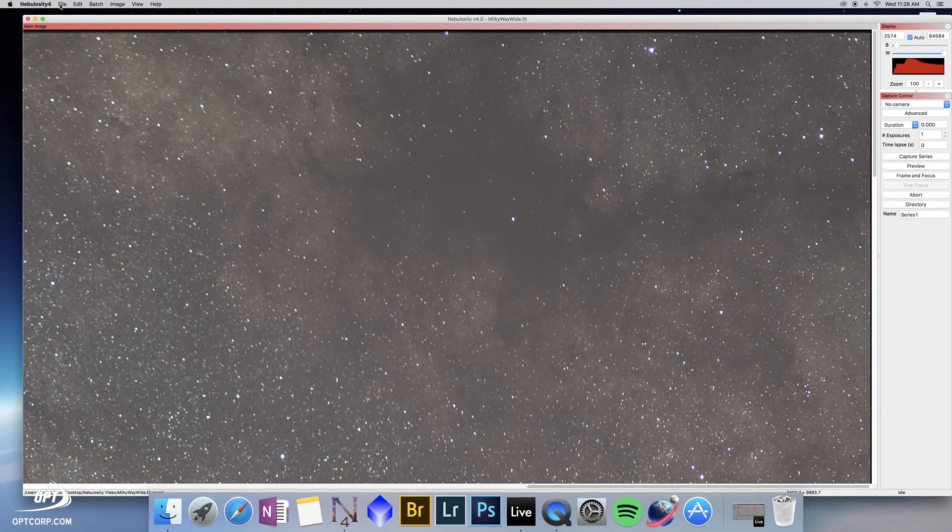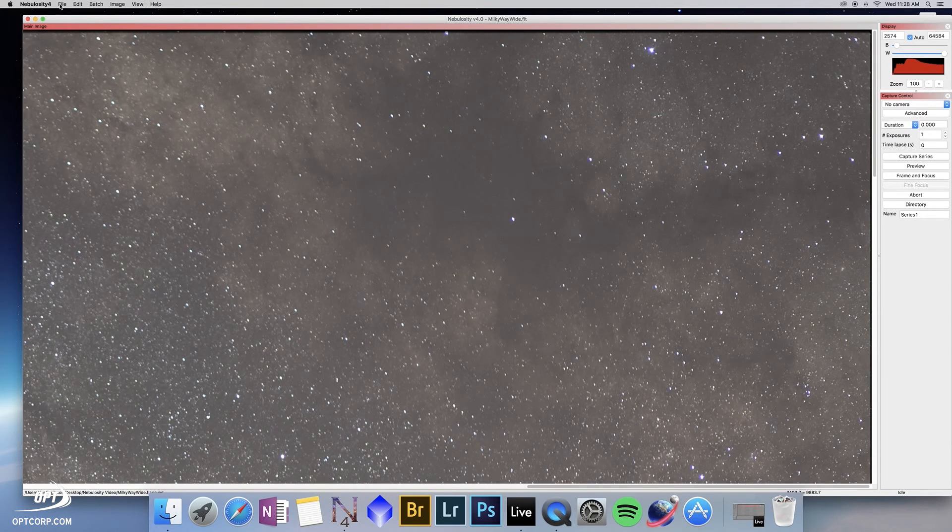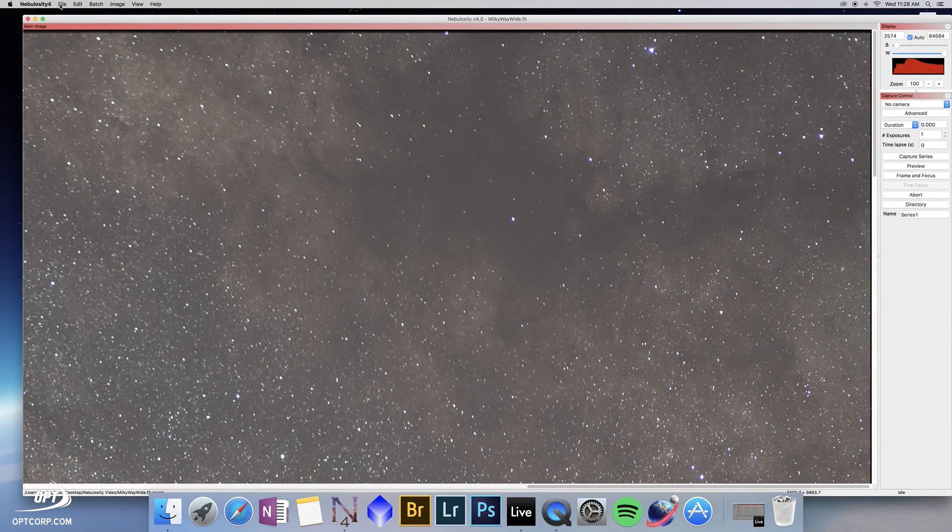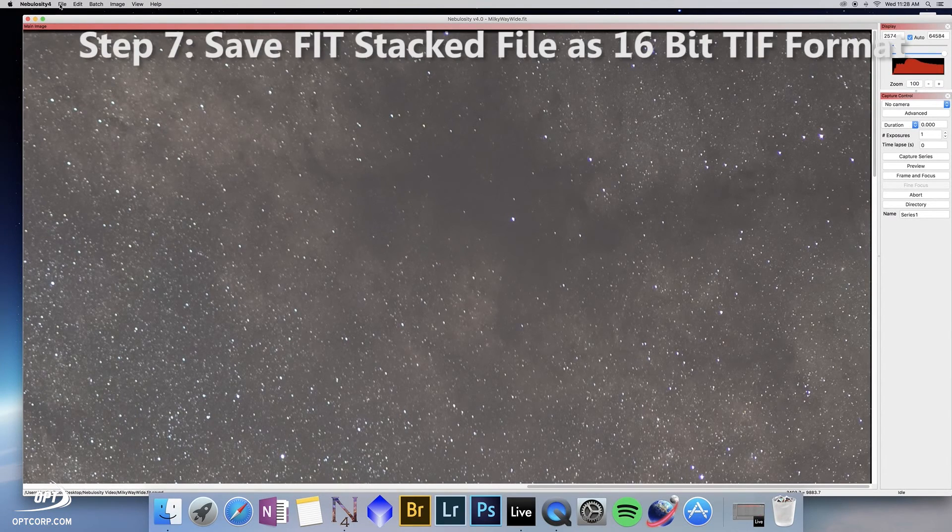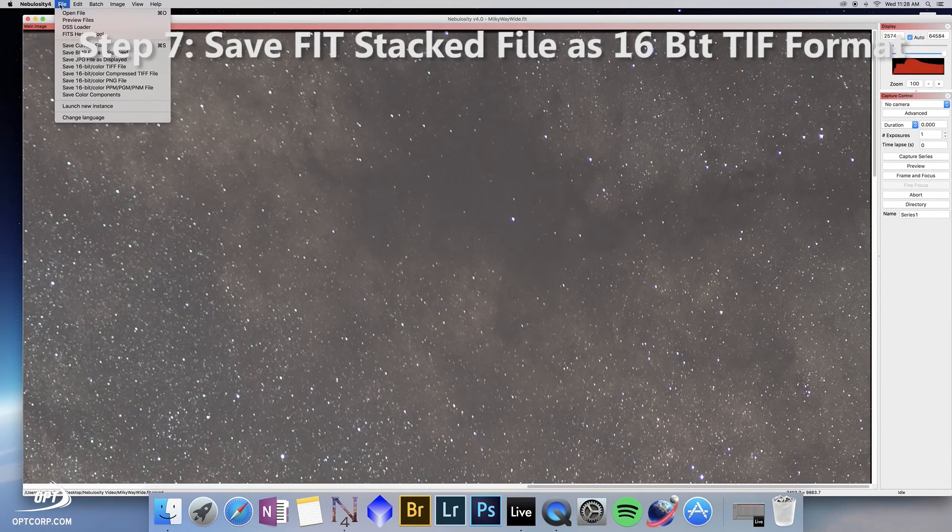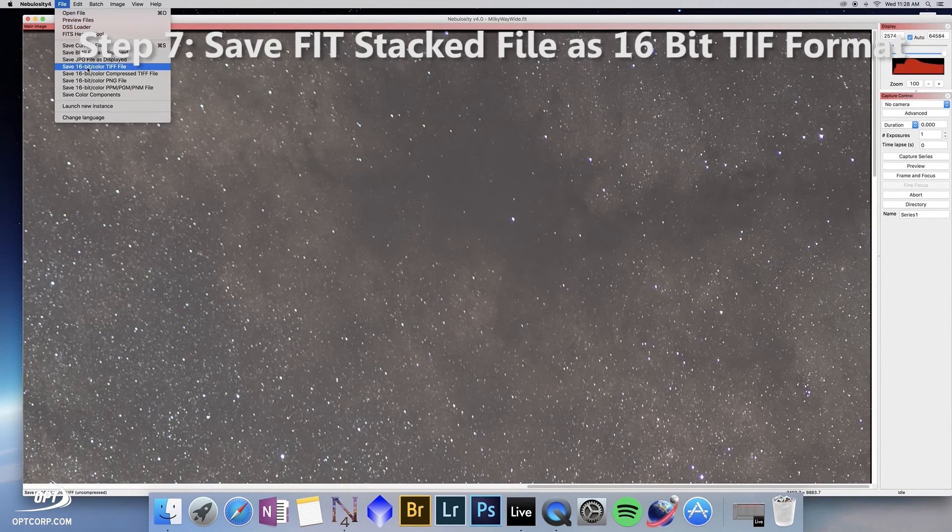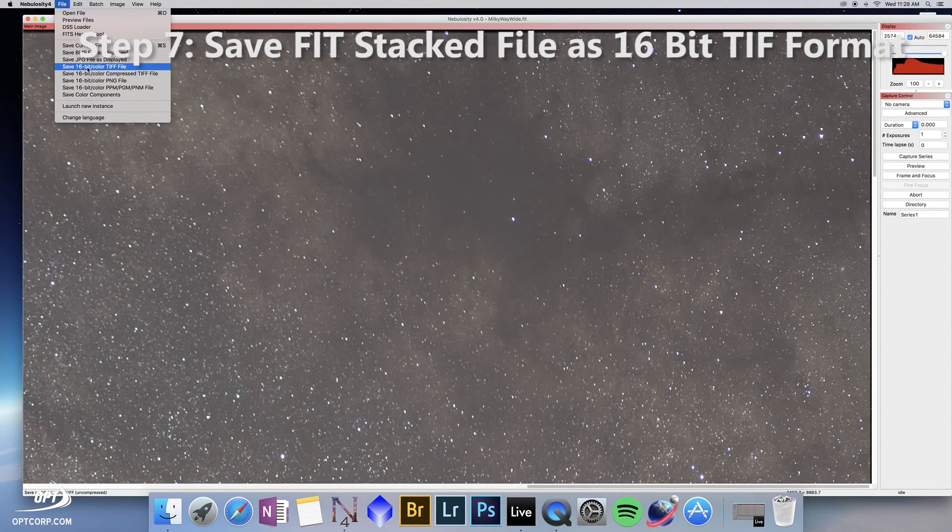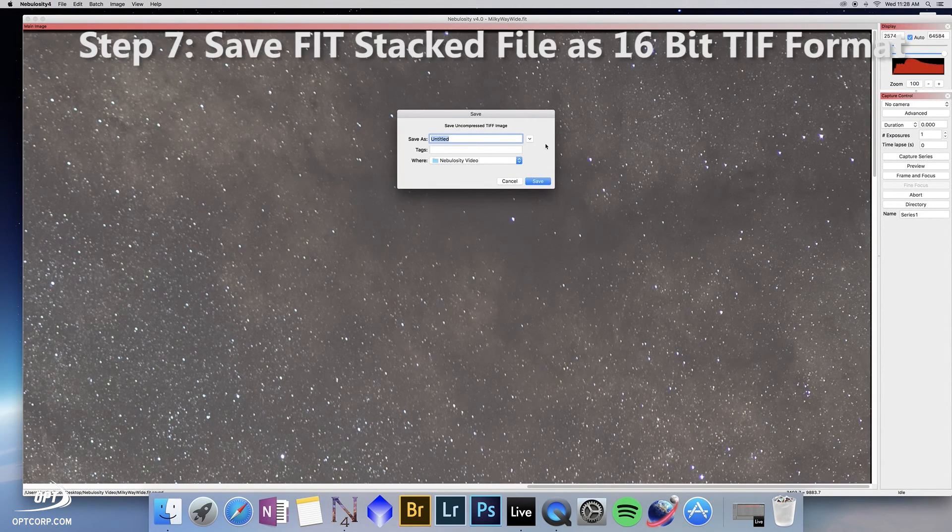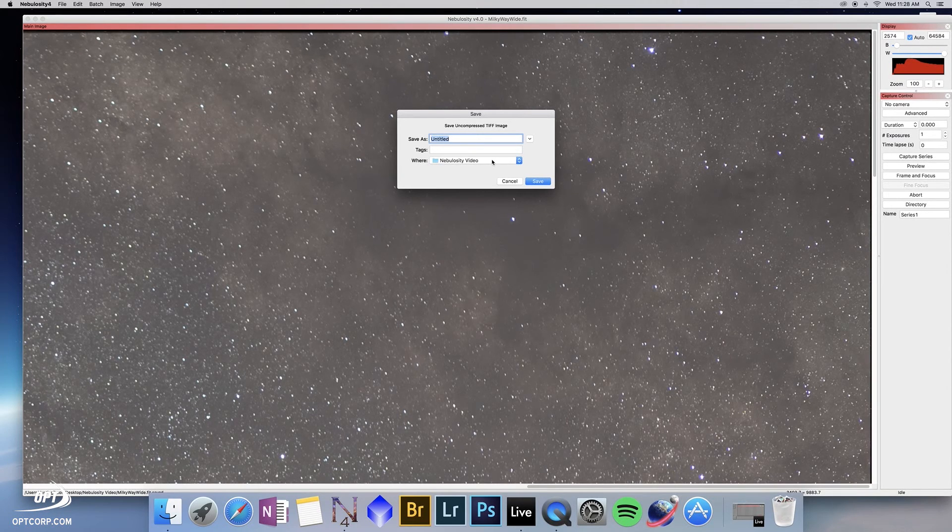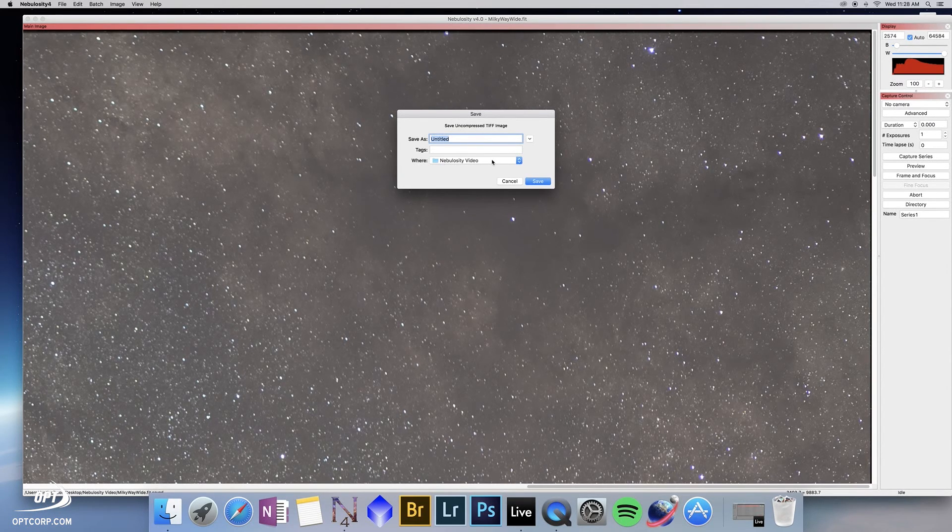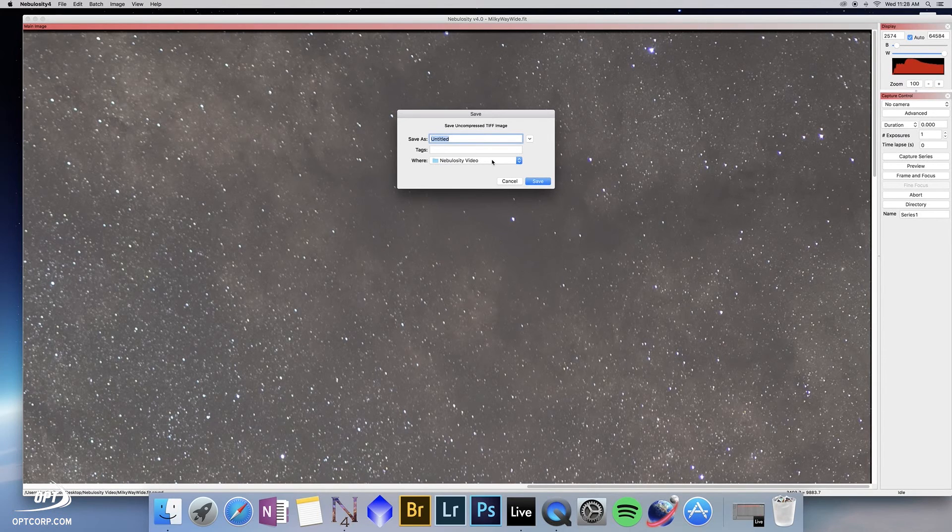At this point, we have a FITS file. Again, this is native format for Nebulosity 4. But when we move it over to Photoshop for post-processing, we want to save it as a TIFF file. This is a simple operation. You just go to the File tab at the top and save as 16-bit per color TIFF file. You can now name that file whatever you want. Make sure to save it in the folder of your choice. You're ready to take it over to Photoshop to do post-processing and get a final image.